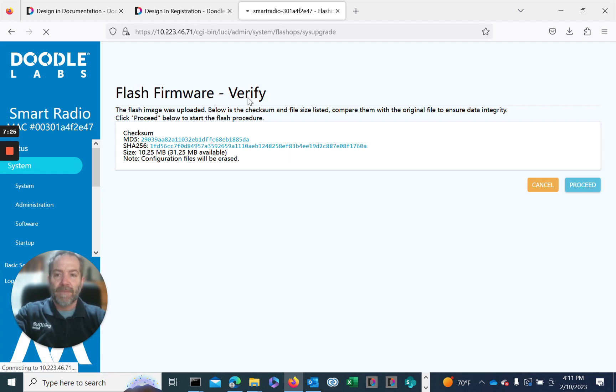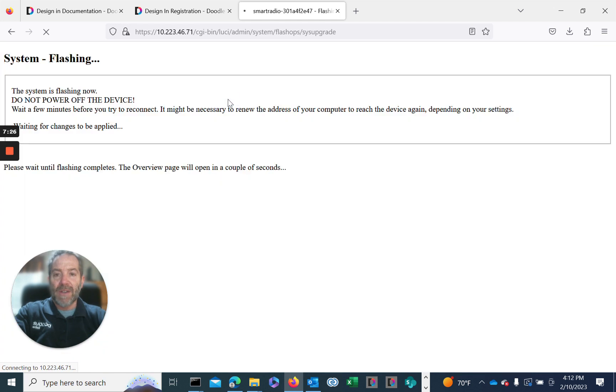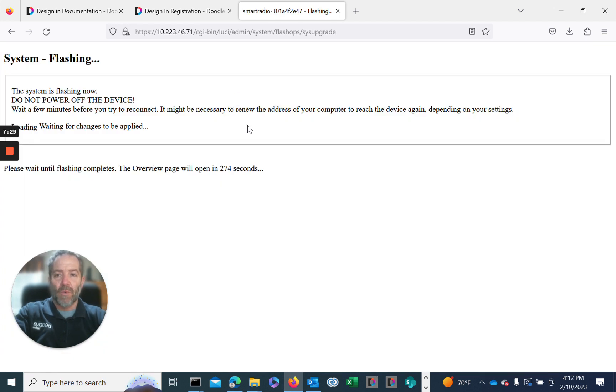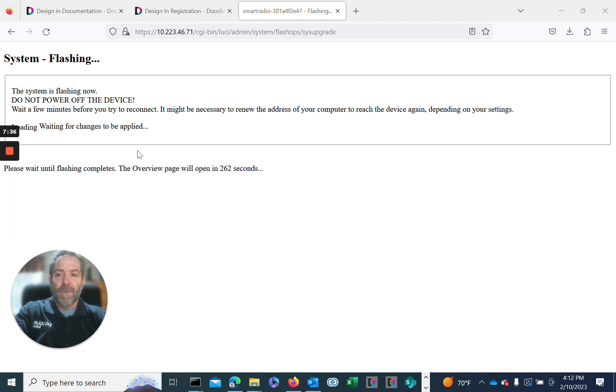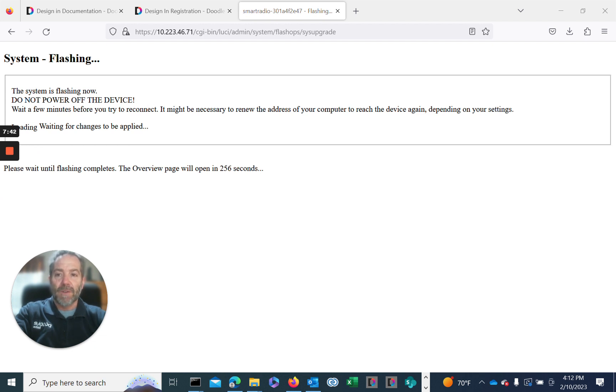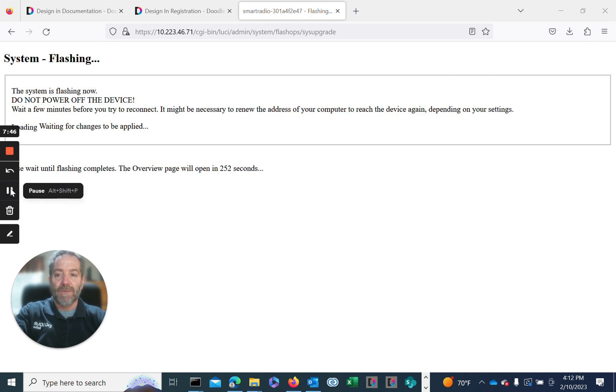So we hit proceed. The process to upgrade takes about five minutes. We'll go ahead and preempt the video and come back when it's loaded. The one thing we do not want to do while it's uploading the firmware is turn the power down on the device. Leave the device powered on and let this process proceed to completion.